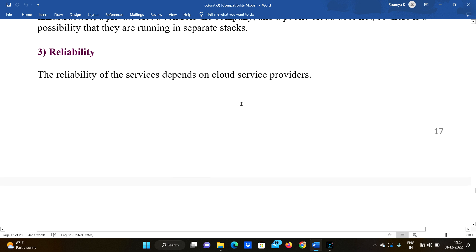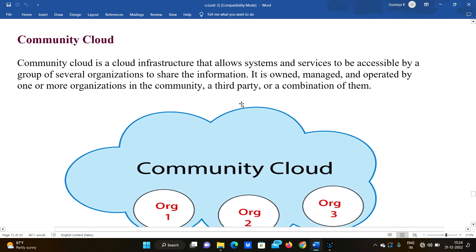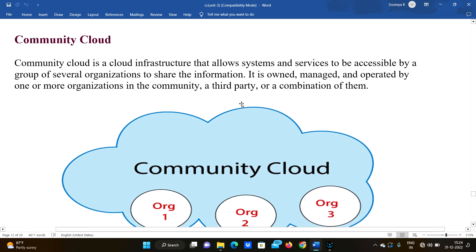The final type is community cloud. Community cloud is a cloud infrastructure that allows systems and services to be accessible by a group of several organizations to share information. Unlike private cloud which is limited to one organization, community cloud allows more than one organization to share the same cloud. It is owned, managed, and operated by one or more organizations in the community, a third party, or a combination of them.